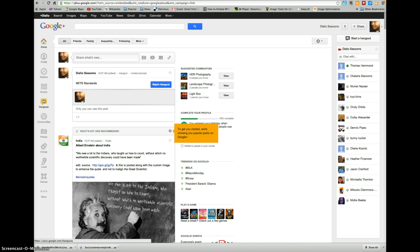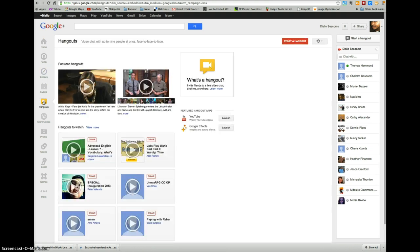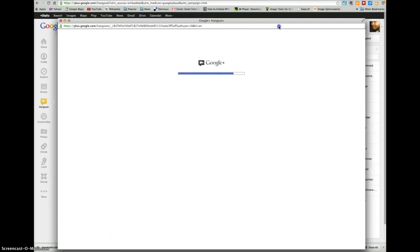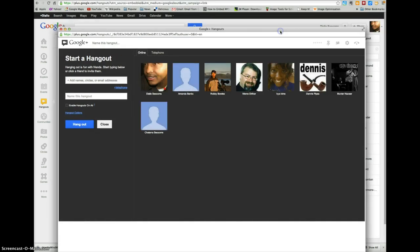You want to scroll down to Hangouts, select it, then look over to your right and find the red button with Start a Hangout. Now the hangout is about to be initiated, so the person that's initiating the hangout will do these procedures.